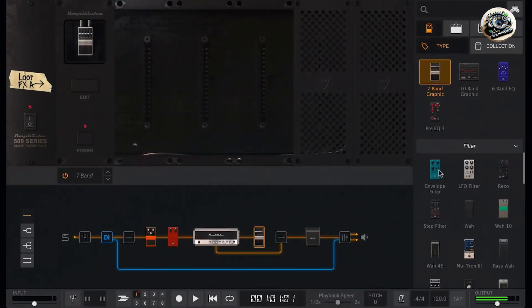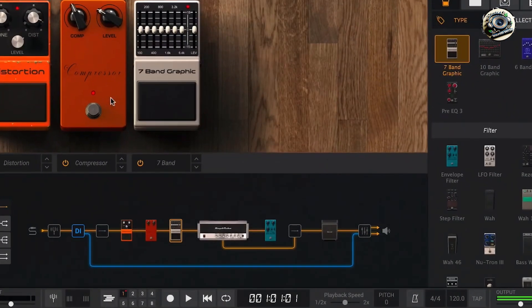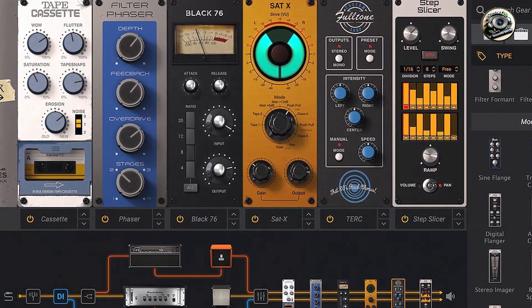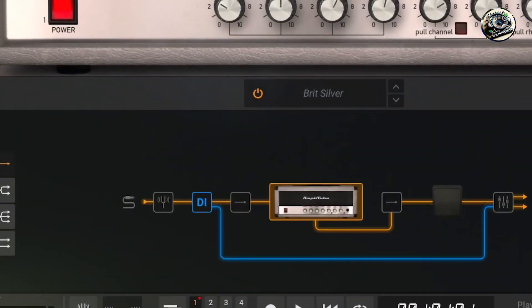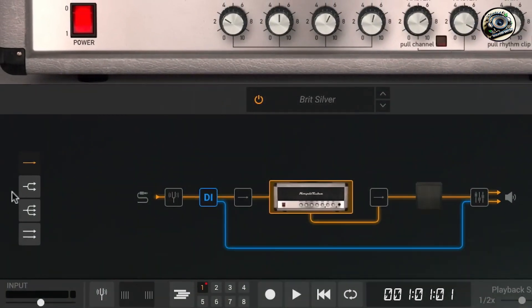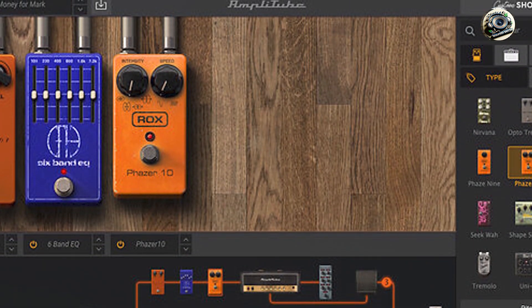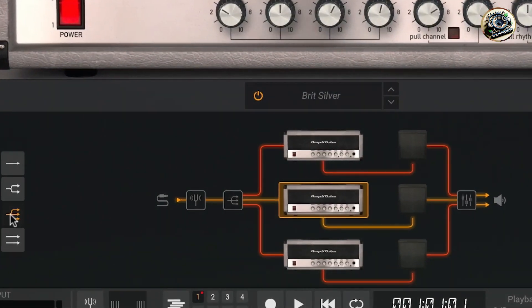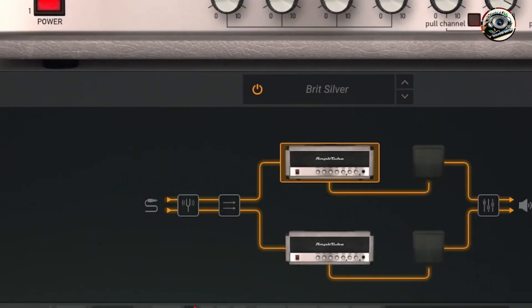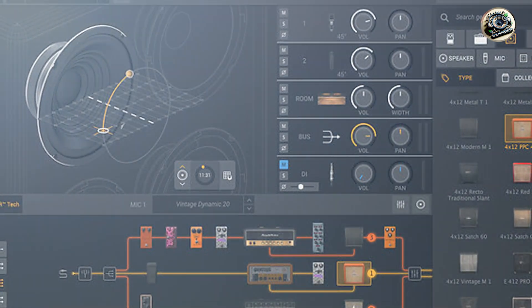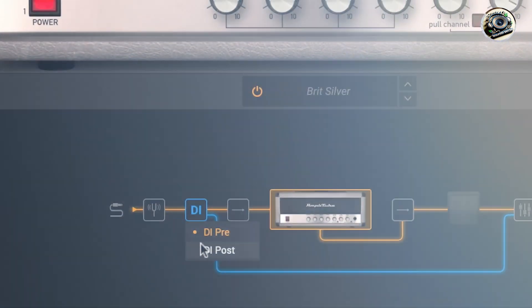Amplitube 5 also offers seamless integration with IK Multimedia's custom hardware controllers for tactile control over parameters. Renowned for its versatility, Amplitube 5 allows users to create virtually any guitar tone imaginable, from classic rock crunch to modern high-gain metal. Its extensive library of presets and the ability to customize signal chains offer endless creative possibilities for recording and live performance.